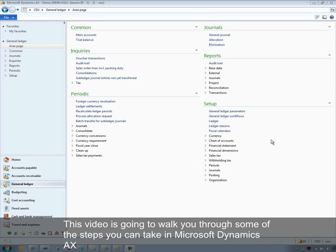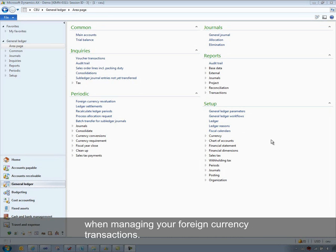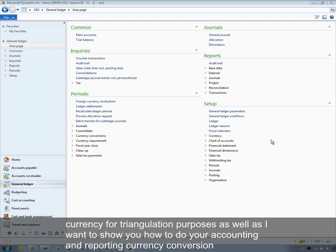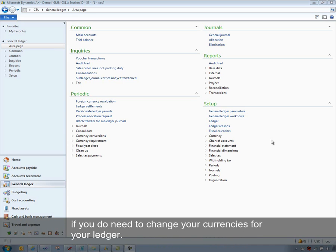Managing foreign currency transactions. This video will walk you through some of the steps you can take in Microsoft Dynamics AX around managing your foreign currency transactions. The functionality covered includes the foreign currency revaluation process in General Ledger, accounts receivable and accounts payable, how to set up currencies for triangulation purposes, and how to do your accounting and reporting currency conversion if you need to change your currency for your ledger.